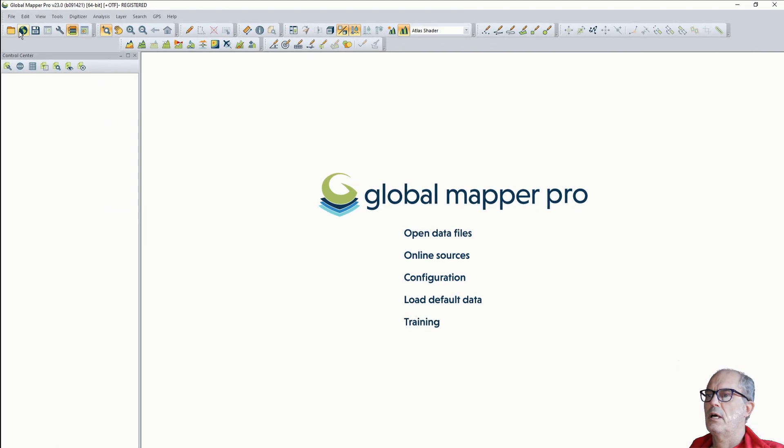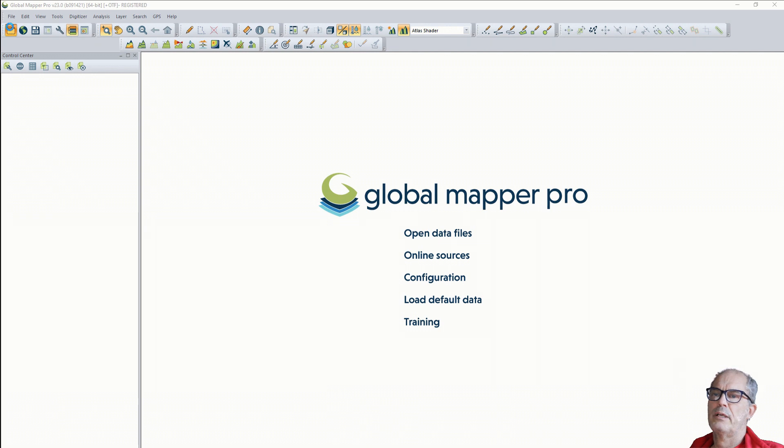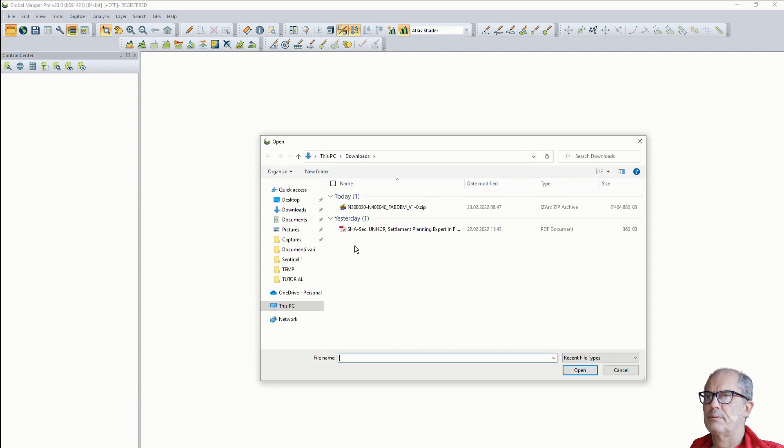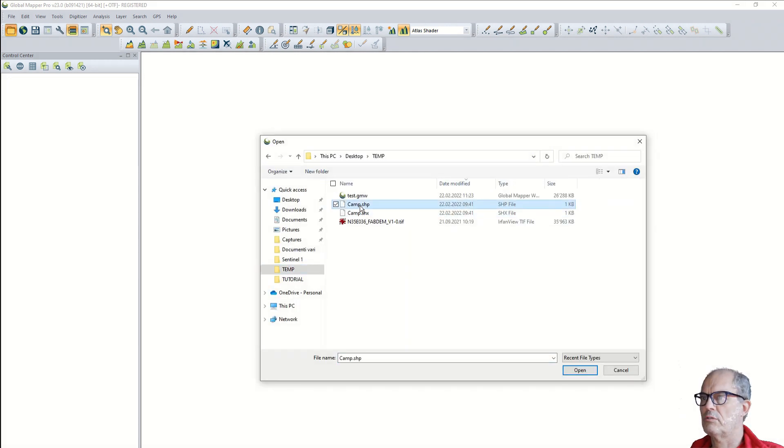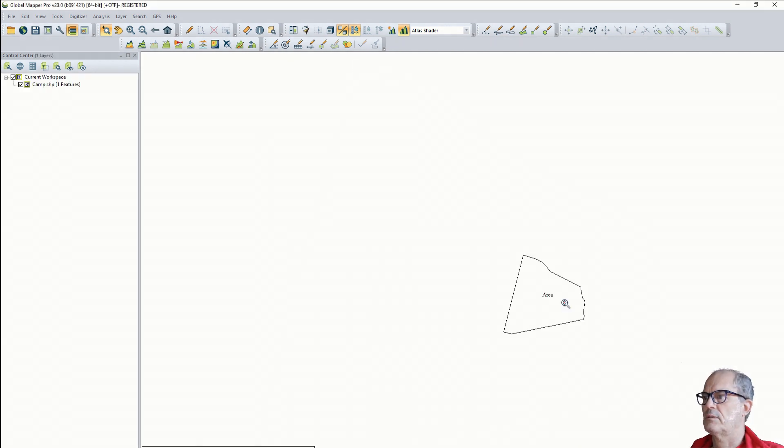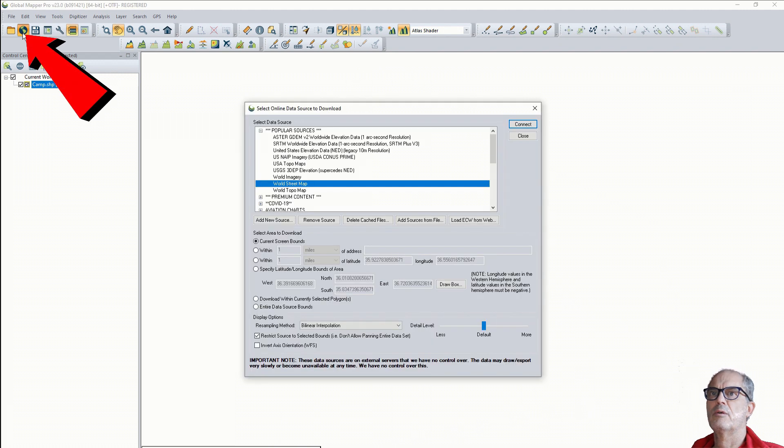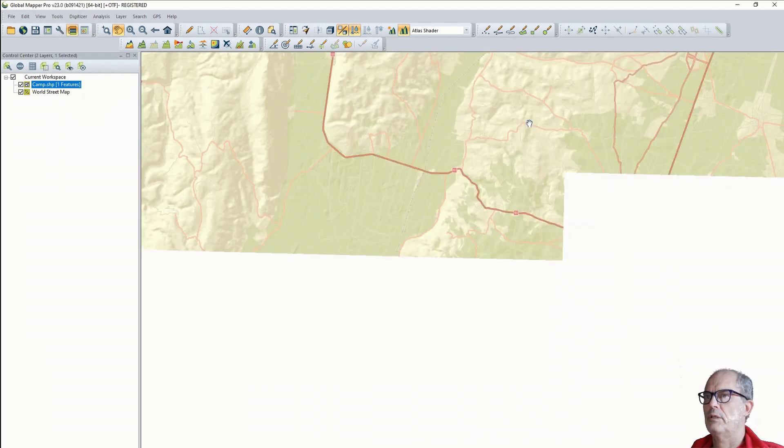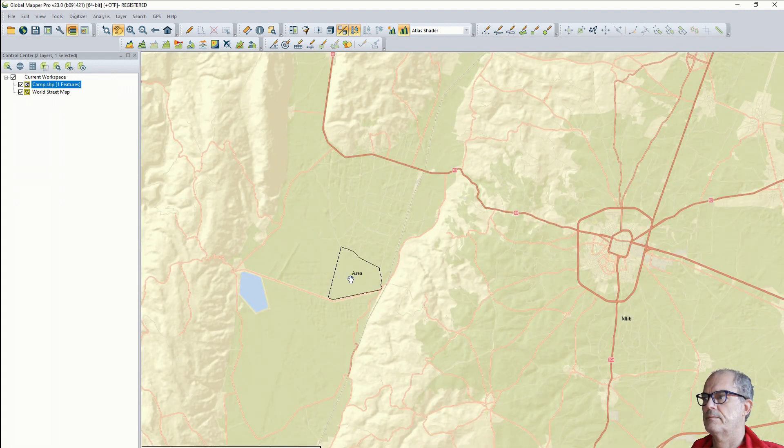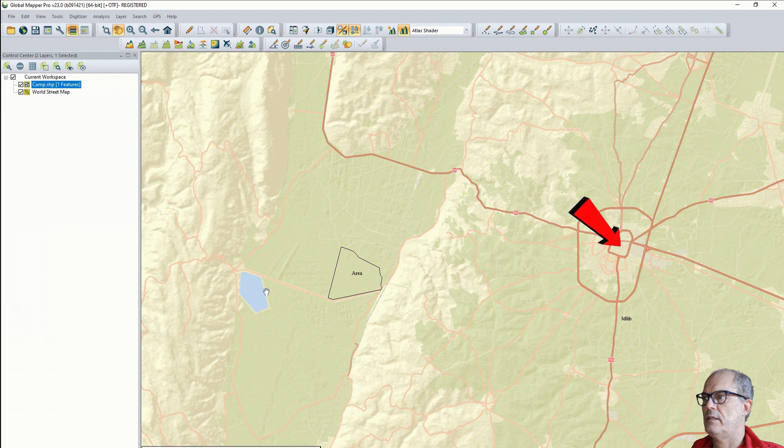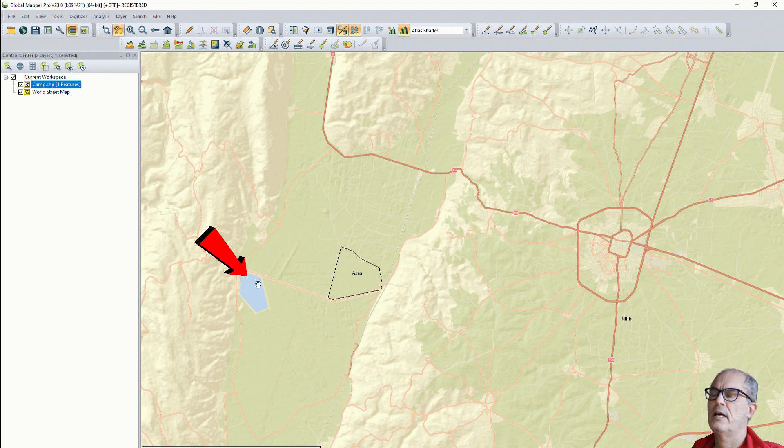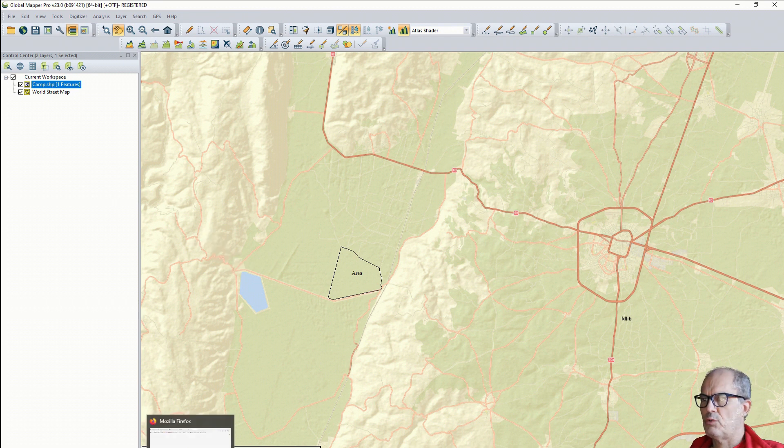Let's see where it is in order to be oriented with street map. You see Idlib is here. The area of interest could be this one, and also here I have a lagoon as a reference.